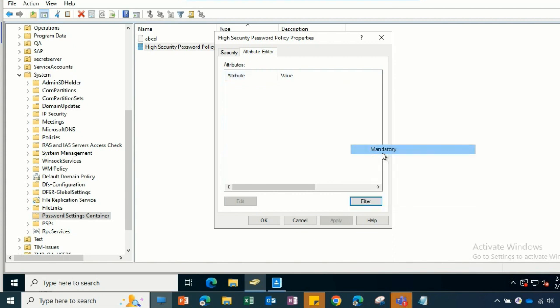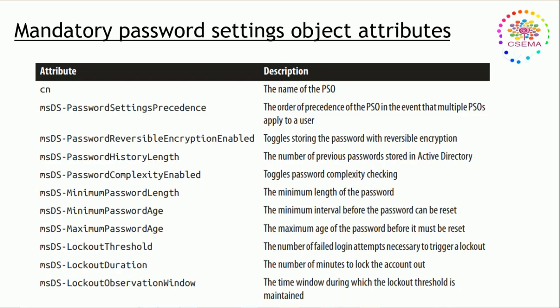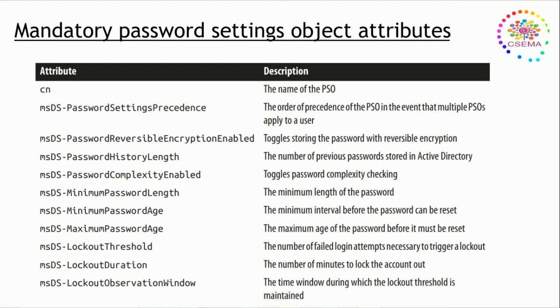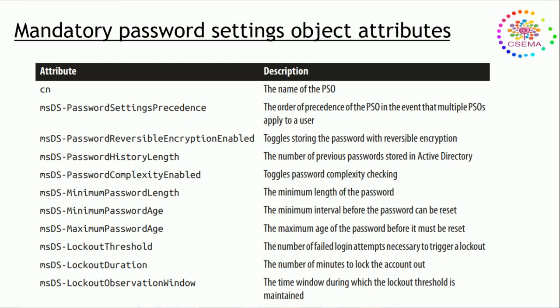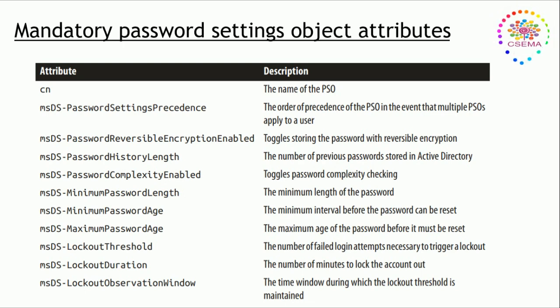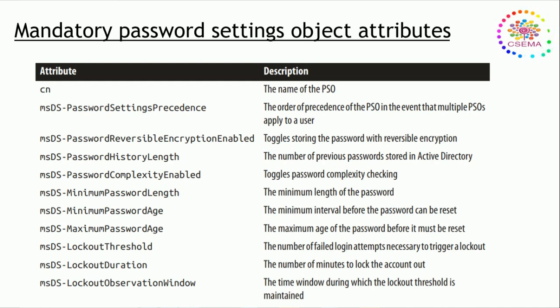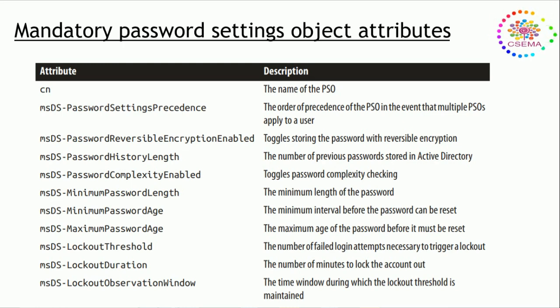Password settings object: the msDS-PasswordSettingsPrecedence is basically the order of precedence of the PSO in the event that multiple PSOs apply to users and how it will target which one will apply first and last. In case we have multiple PSOs in the environment, any values greater than one and not less than or equal to 2,147,483,646 is valid. It's recommended that you define a unique precedence value for each PSO in your domain. The lowest precedence value always wins a conflict, so make sure you are careful about these things.